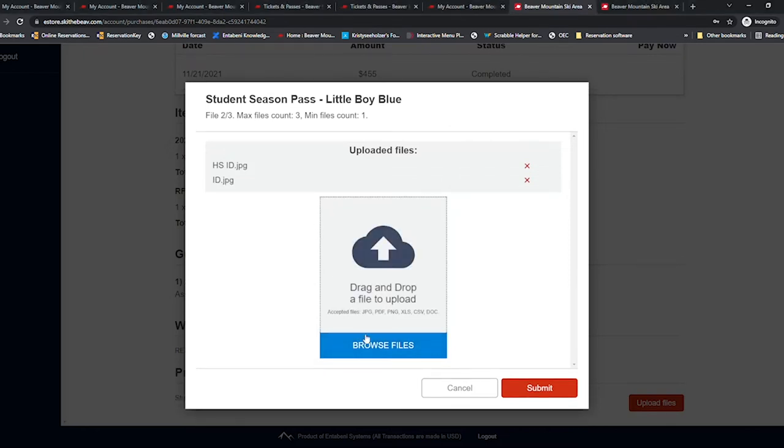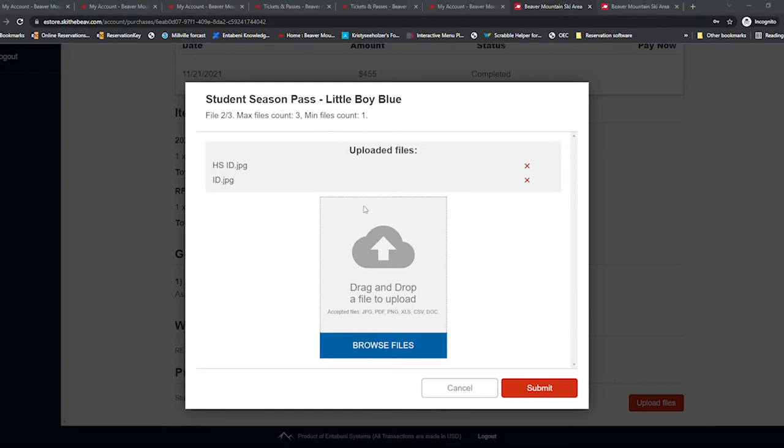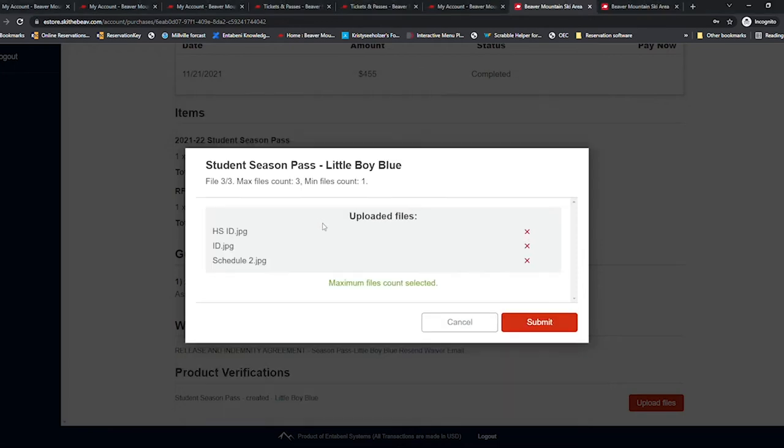Make sure that your name is showing on your schedule or your verification will be denied. Make sure to attach all the files before clicking submit.